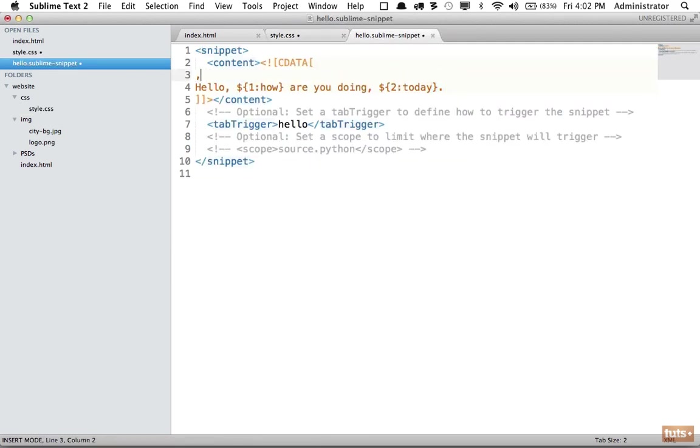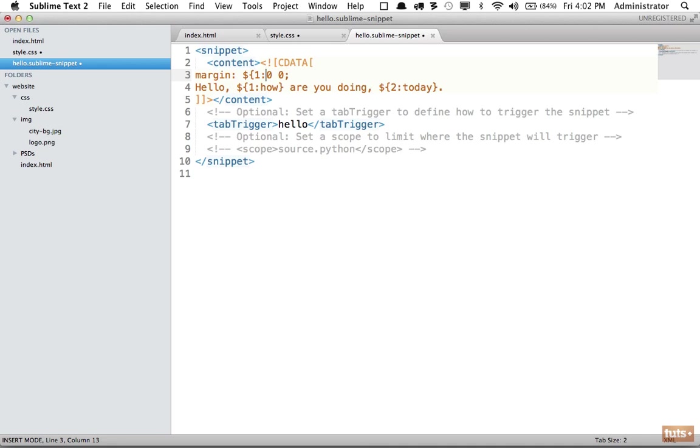We are going to change this to margin, and the top and bottom will have a default of zero, and the left and right will have a default of zero as well. Now we're going to make these tab stops. So one will have a default of zero and two will have a default of zero as well.